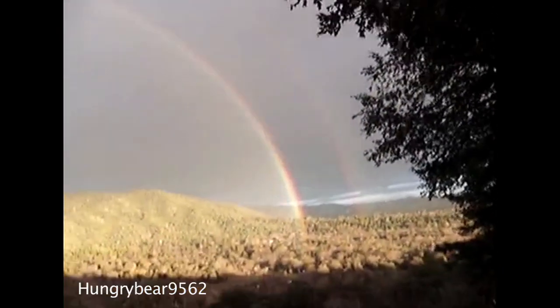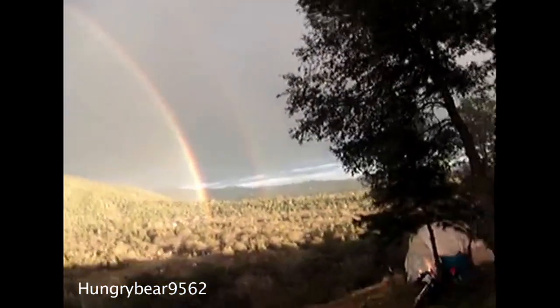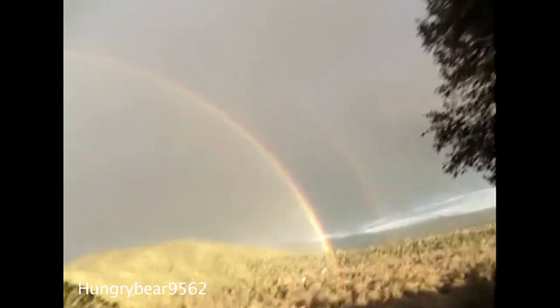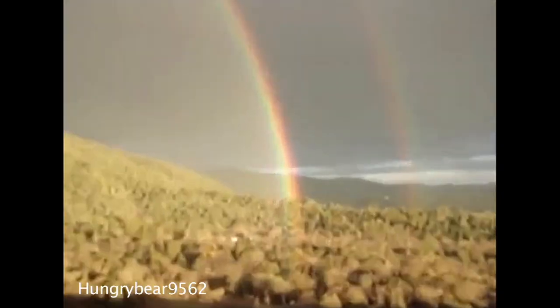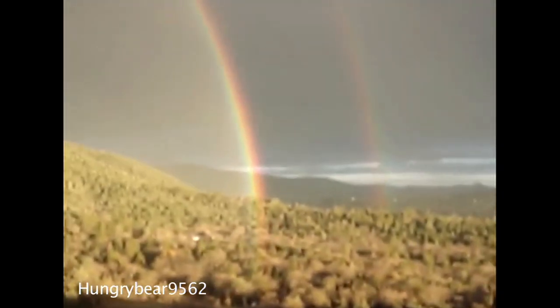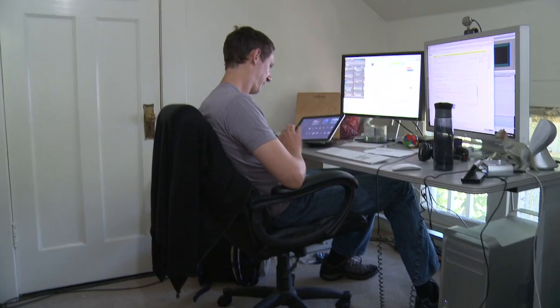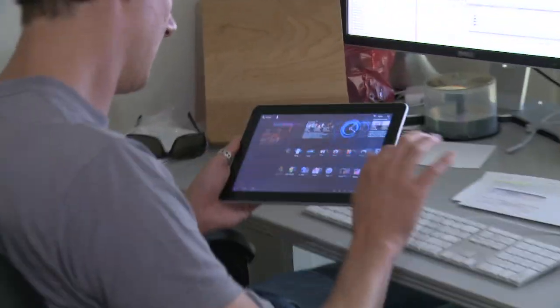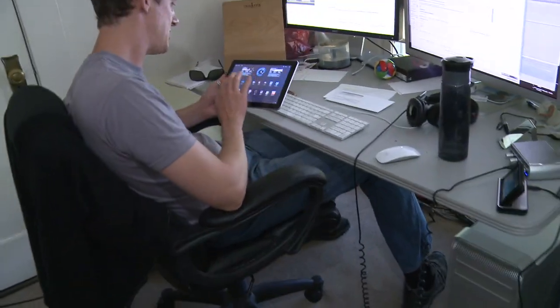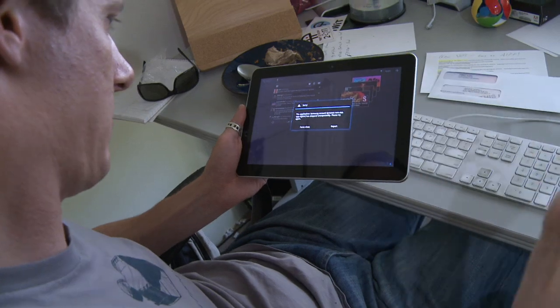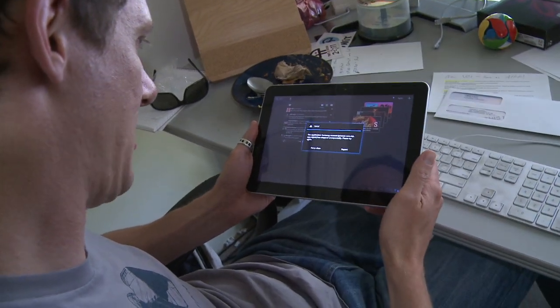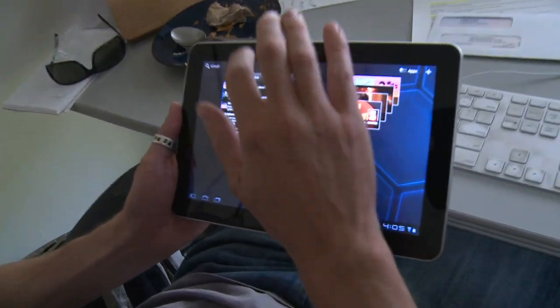Whoa! Oh my god! Oh my god! All right, so supposedly I can... The application Samsung account unexpectedly closed. Well, that's weird.